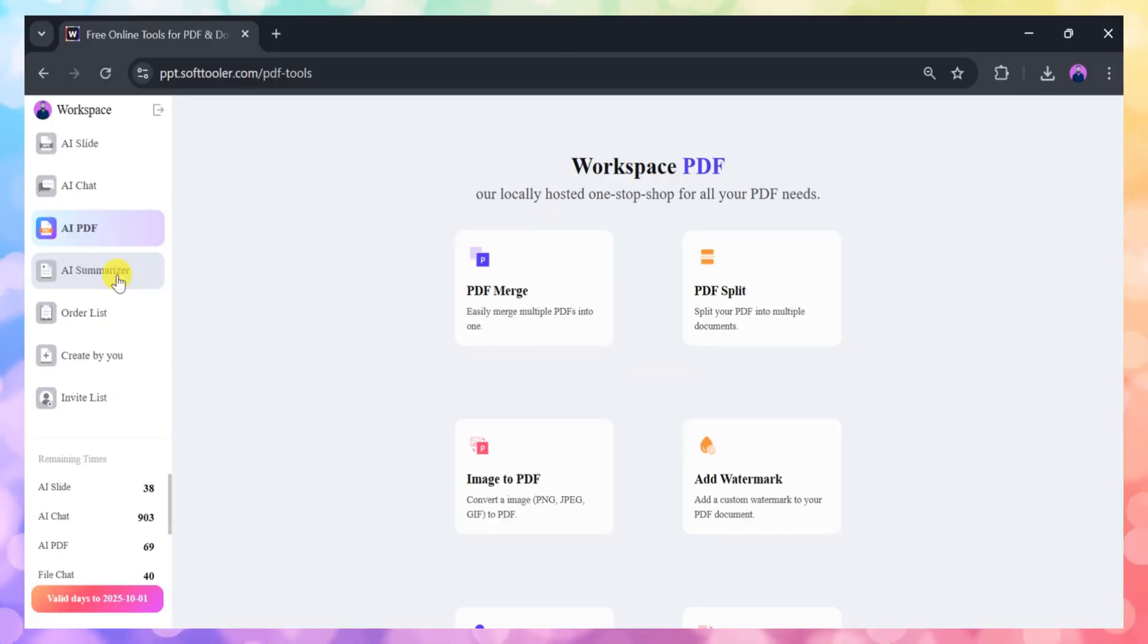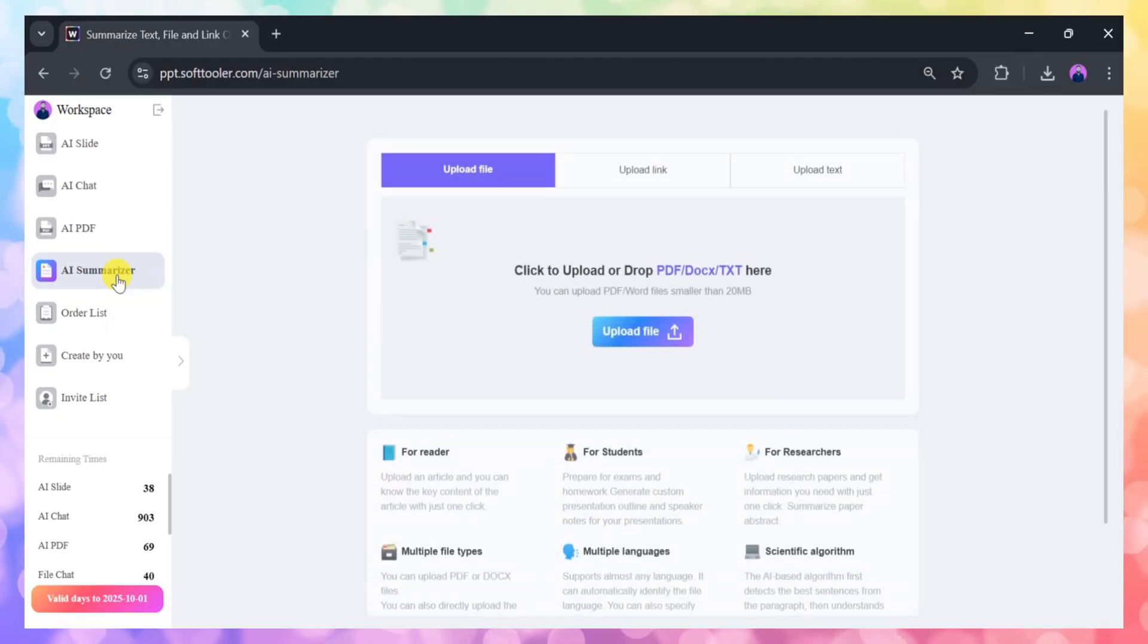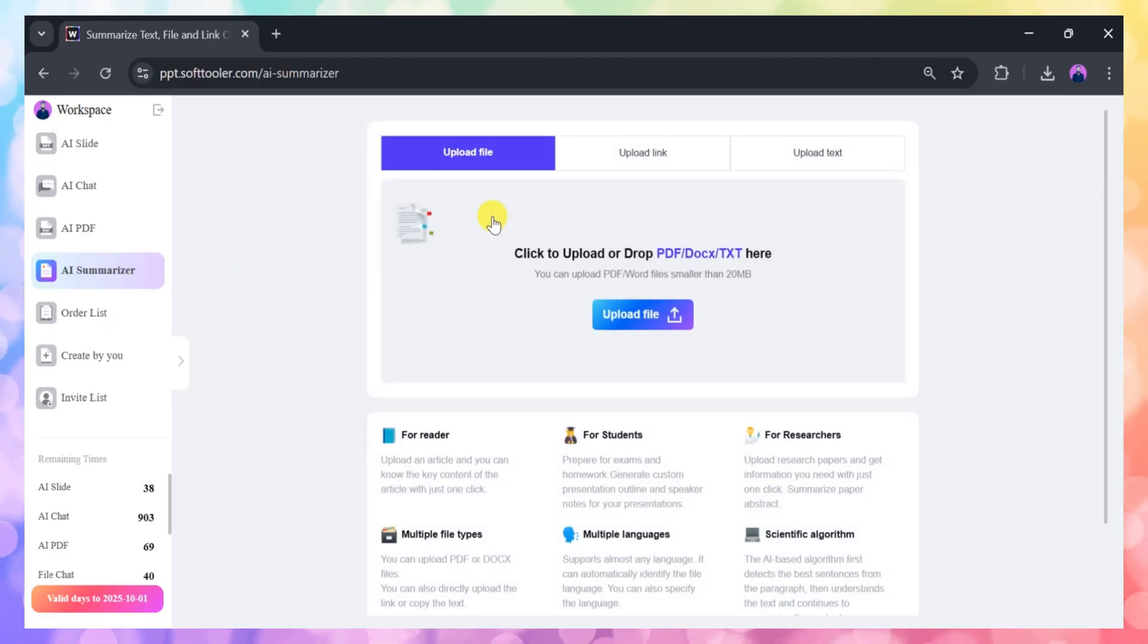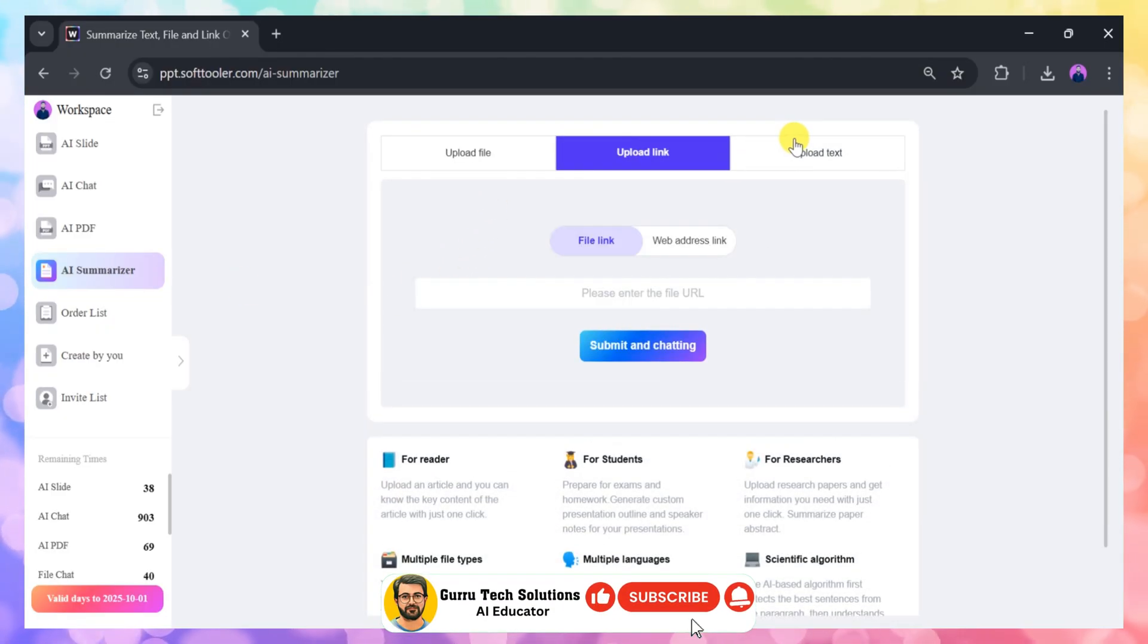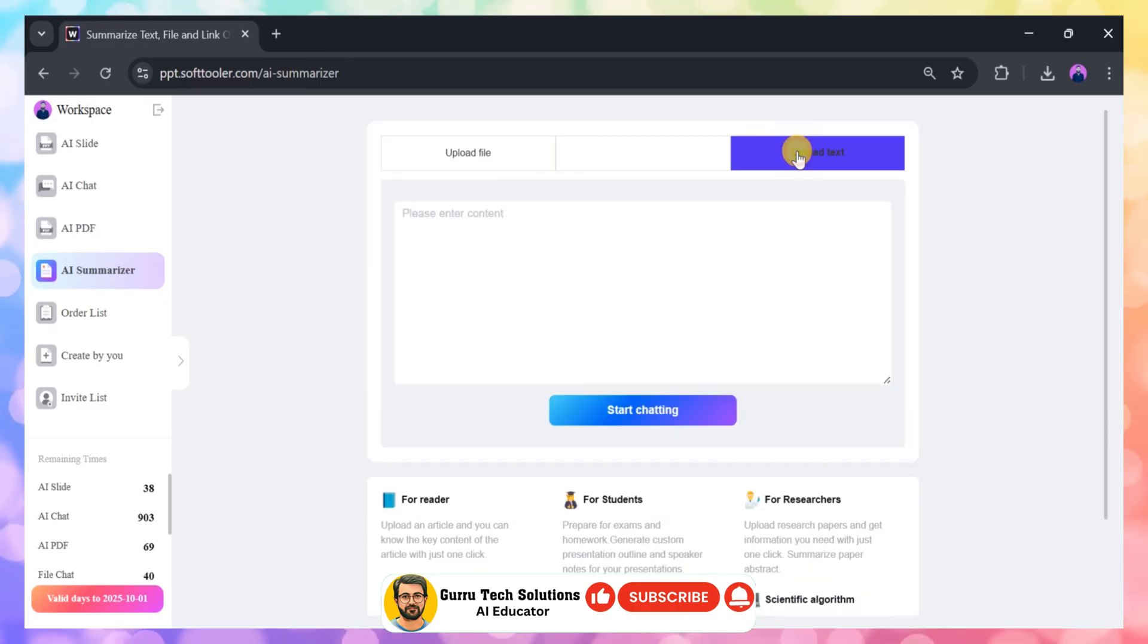The AI Summarizer feature is another standout. It lets you upload files, paste links, or enter text, and it will automatically generate a concise summary.